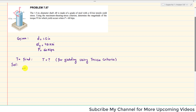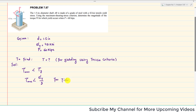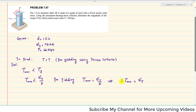The Tresca criteria states that the maximum shear stress is always less than the shear stress at yield, where the shear stress at yield equals σ_Y divided by 2. This criteria applies when there is no yielding. For yielding to occur, the maximum shear stress must equal σ_Y divided by 2, or equivalently, 2 times the maximum shear stress equals σ_Y.